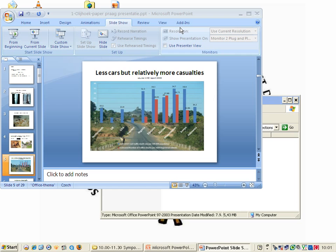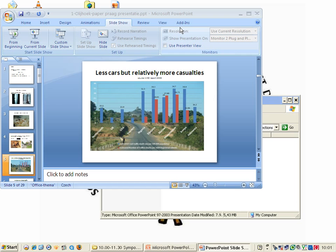You have less cars in developing countries but relatively more casualties. Here's just an example of a car accident which I happened to see on the road.